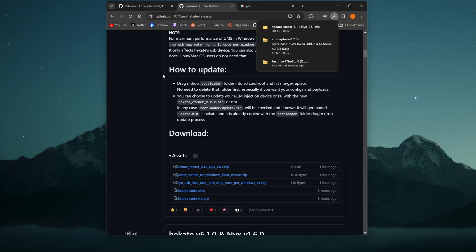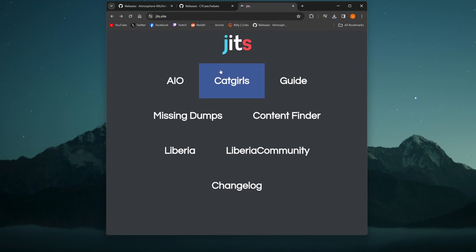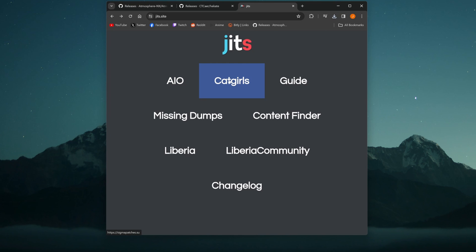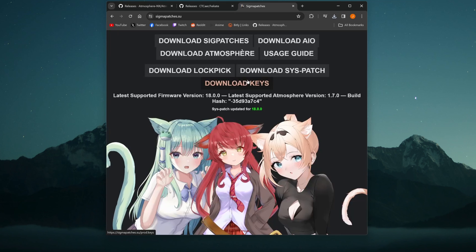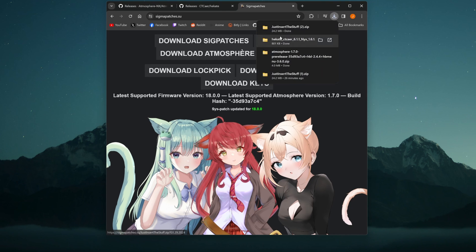Now, if you followed my other video, and you used jits.site, you're going to go ahead and want to most likely use this so you get the latest up-to-date sig patches. When you're on this site, just click on catgirls. I don't know. This might be an inside joke.